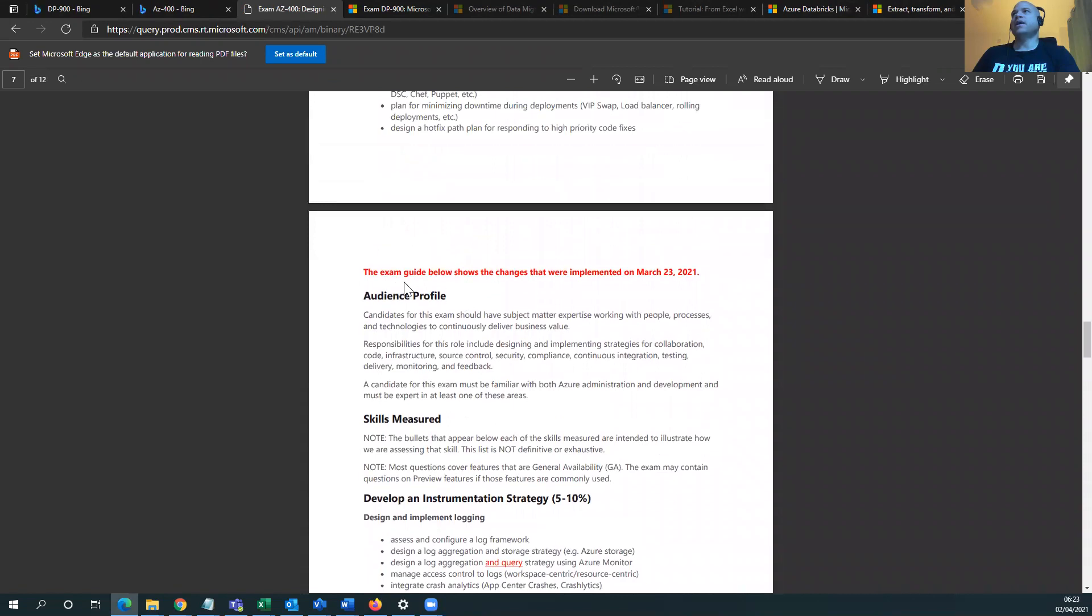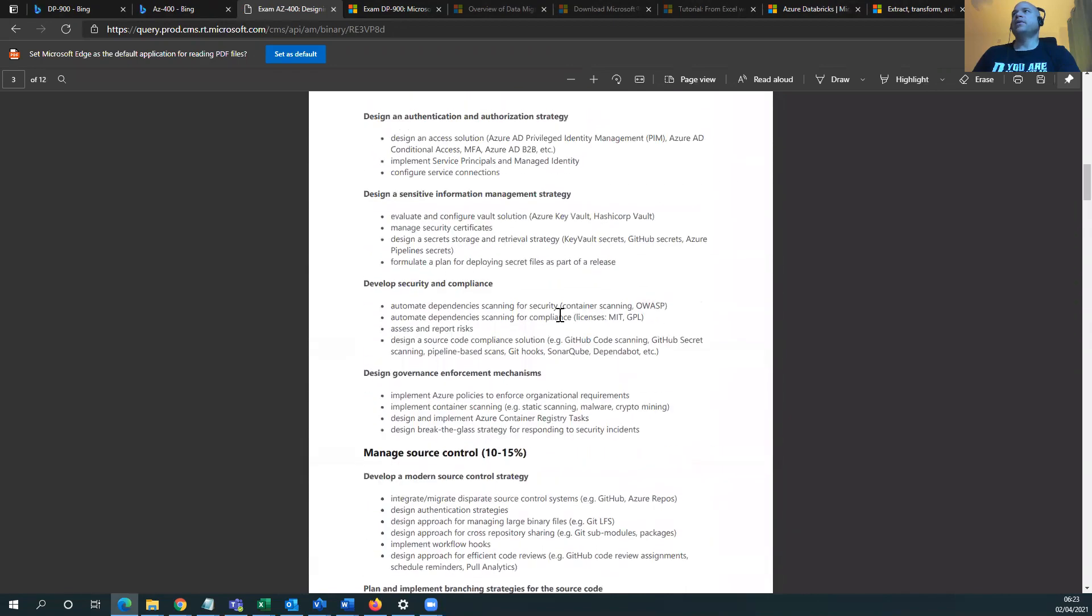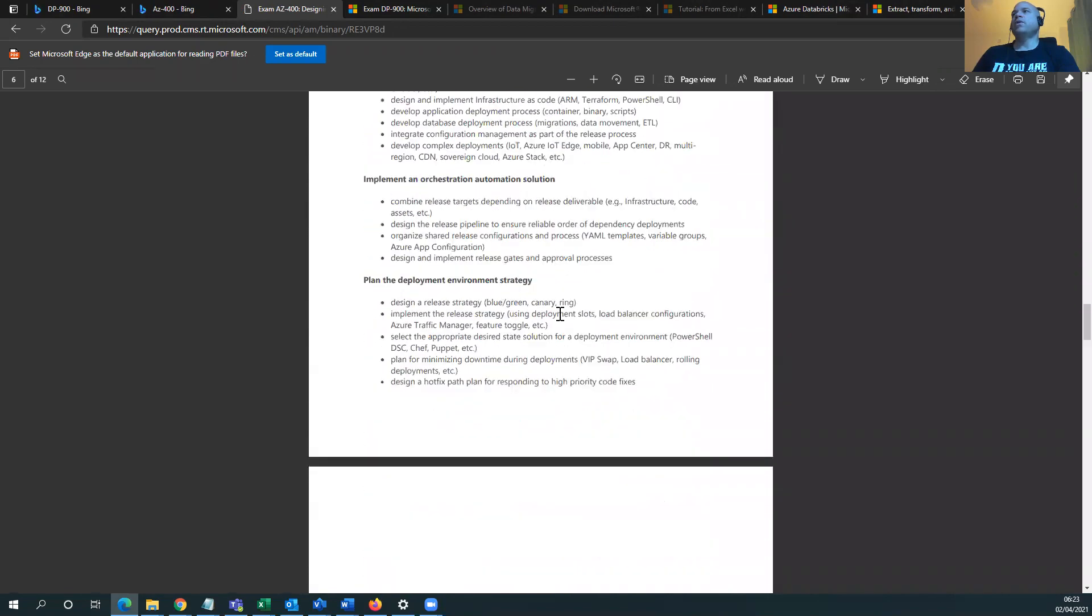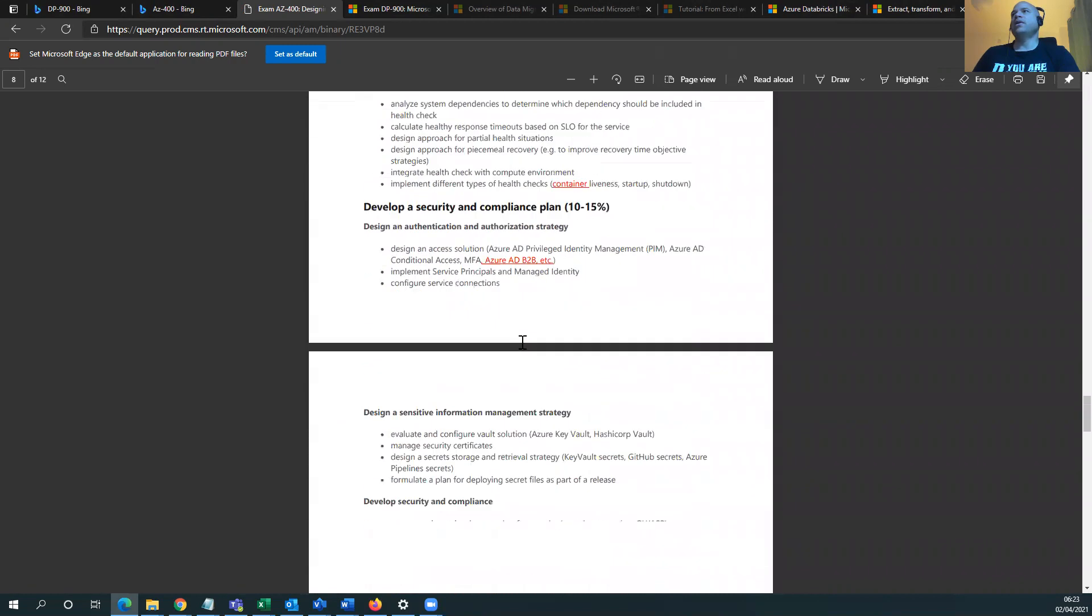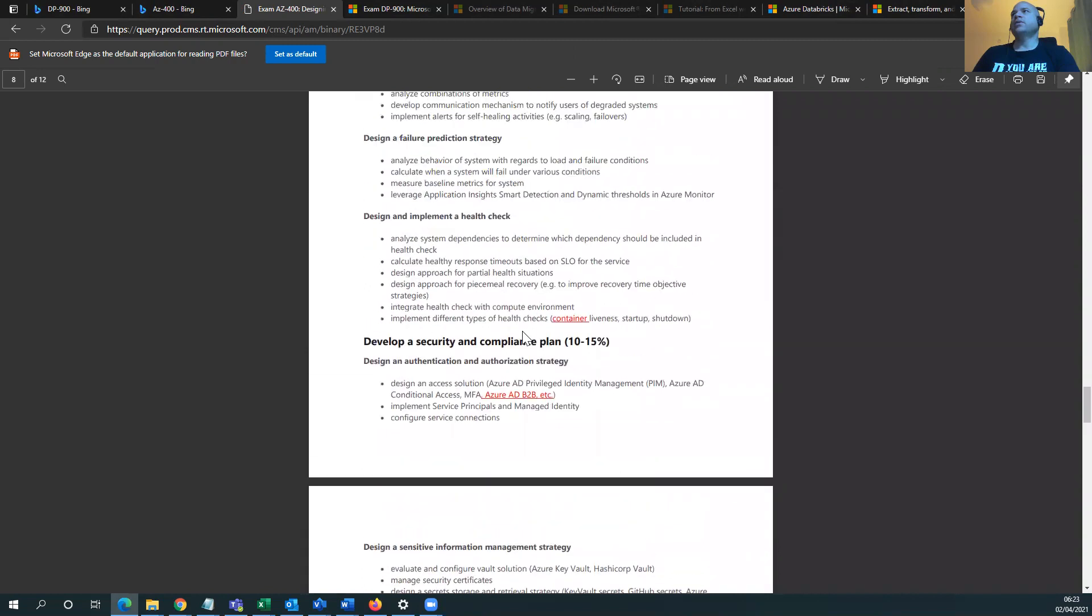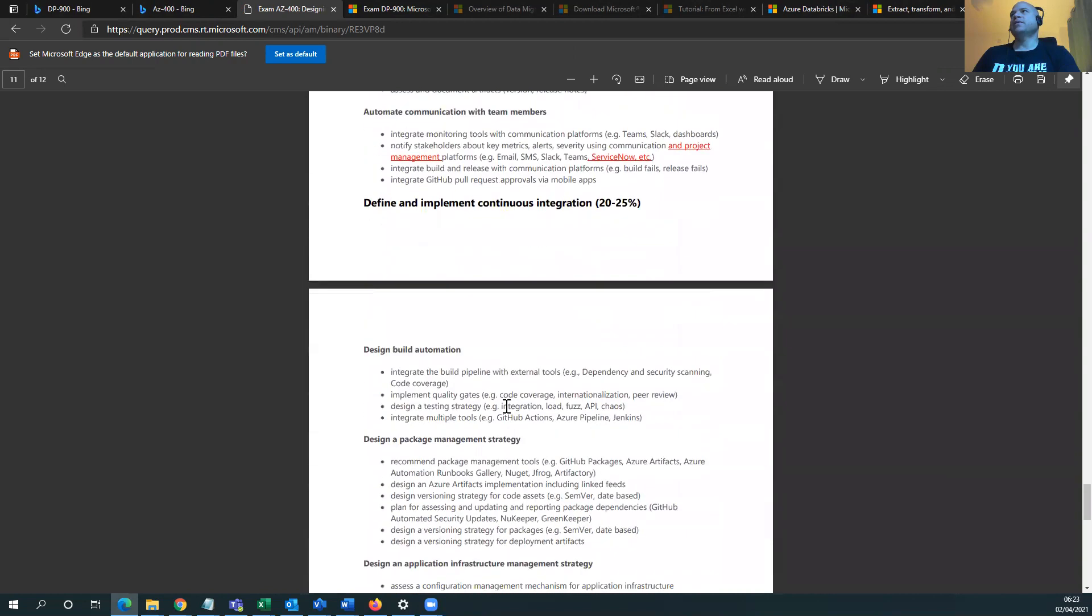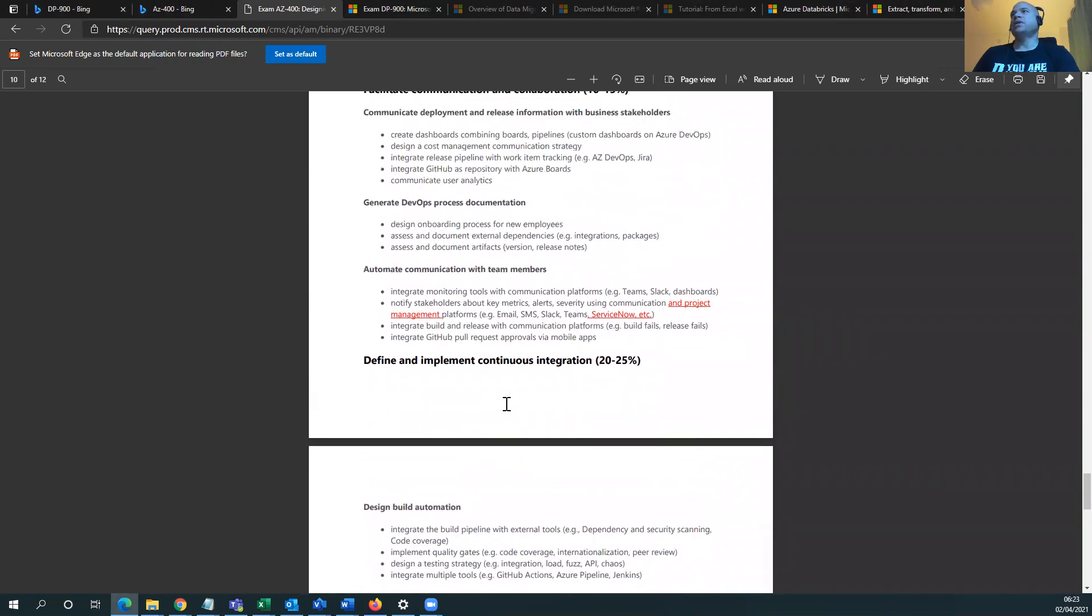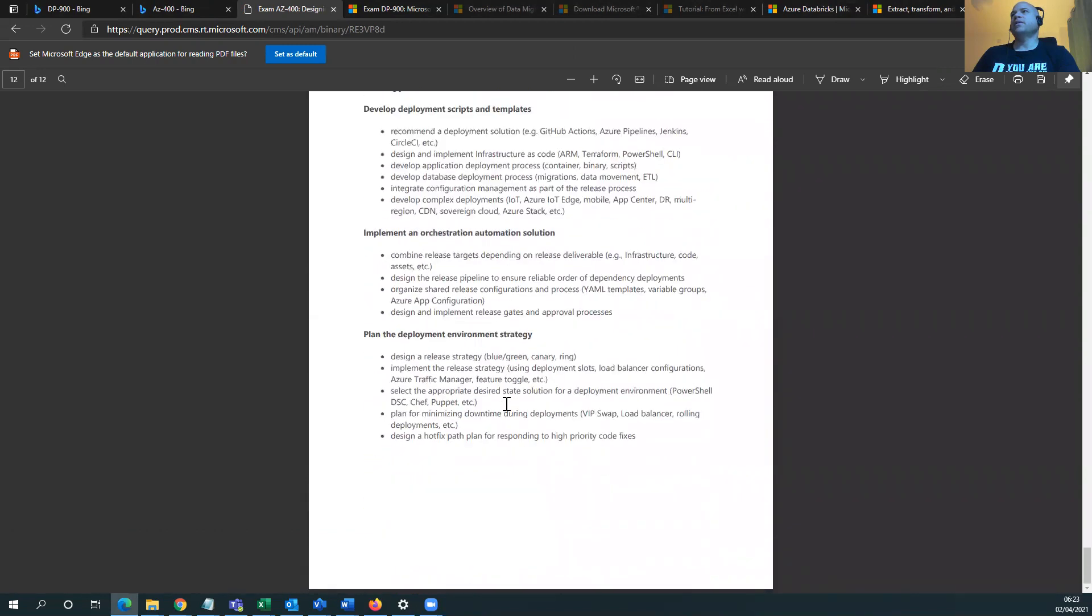And there's 12 frigging pages for you to just go through and see what is here. The exam guide below shows a change that were implemented. Okay, so up here is what was there before, and now here's what's changed. Design the log aggregation and query. So container, Azure AD B2B business to business, Service now and project management.